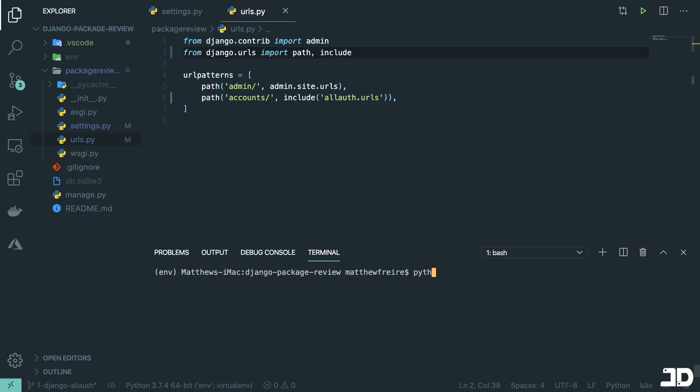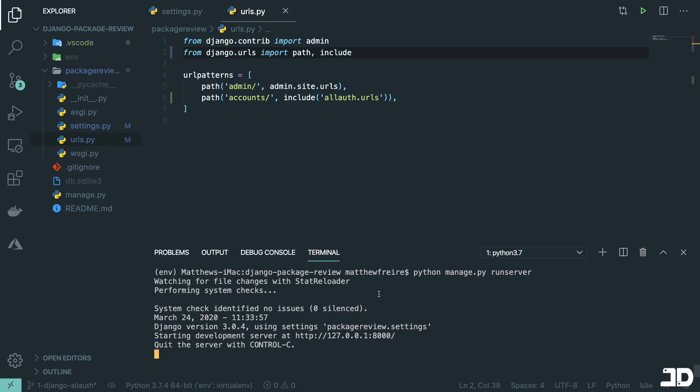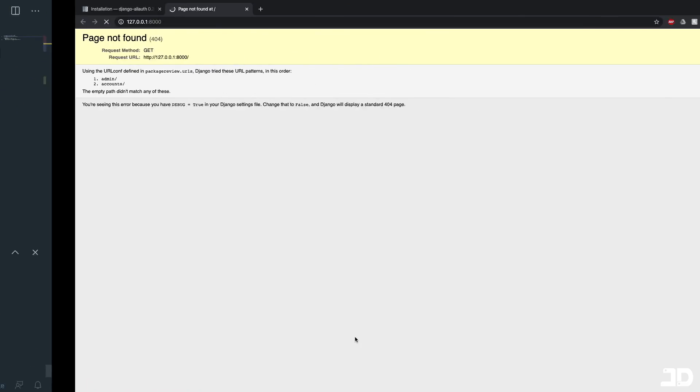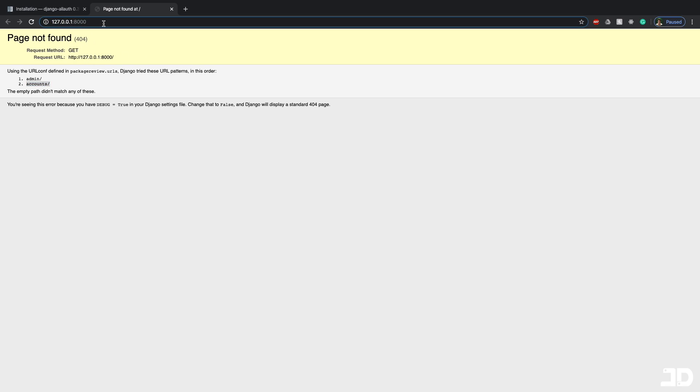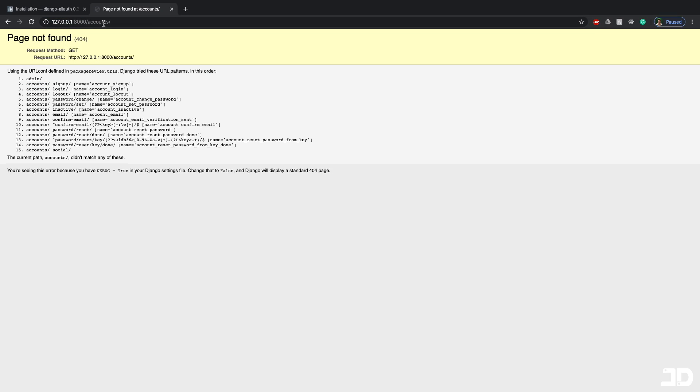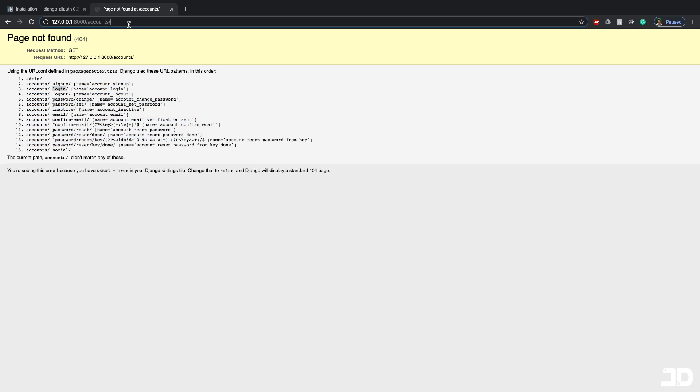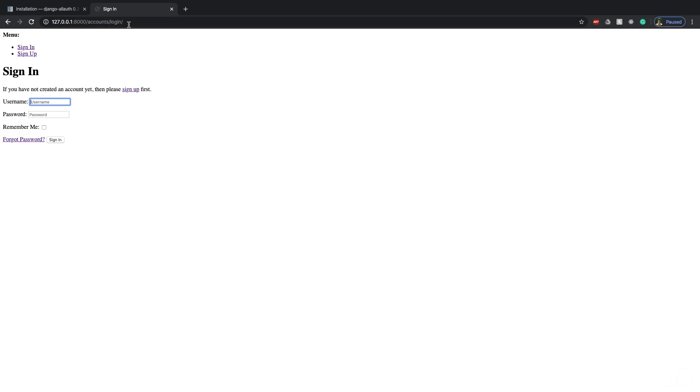And like that, we can then go and run the server. So I'm going to open this up in the browser. And so our base URL is not found because we don't have anything there. But we do have a path to slash accounts. So if we go there, and you can see we have a bunch of other URLs that we can go to one of them being login, sign up, log out. So if we add that on the end here, then we have this form here, which is allowing us to sign in.